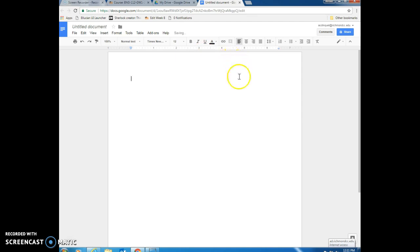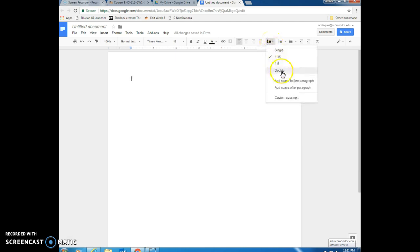The next thing that we need to do is to make sure that our paper is double spaced, so we choose line spacing over here and click double.